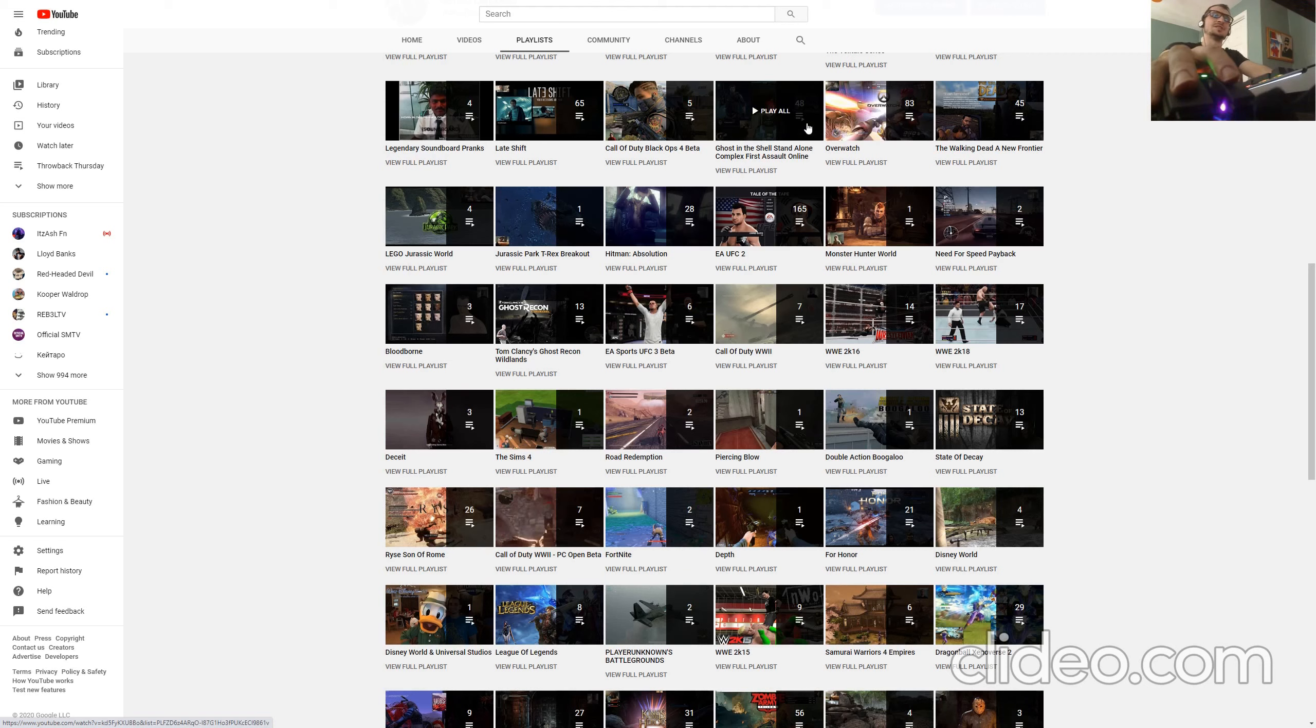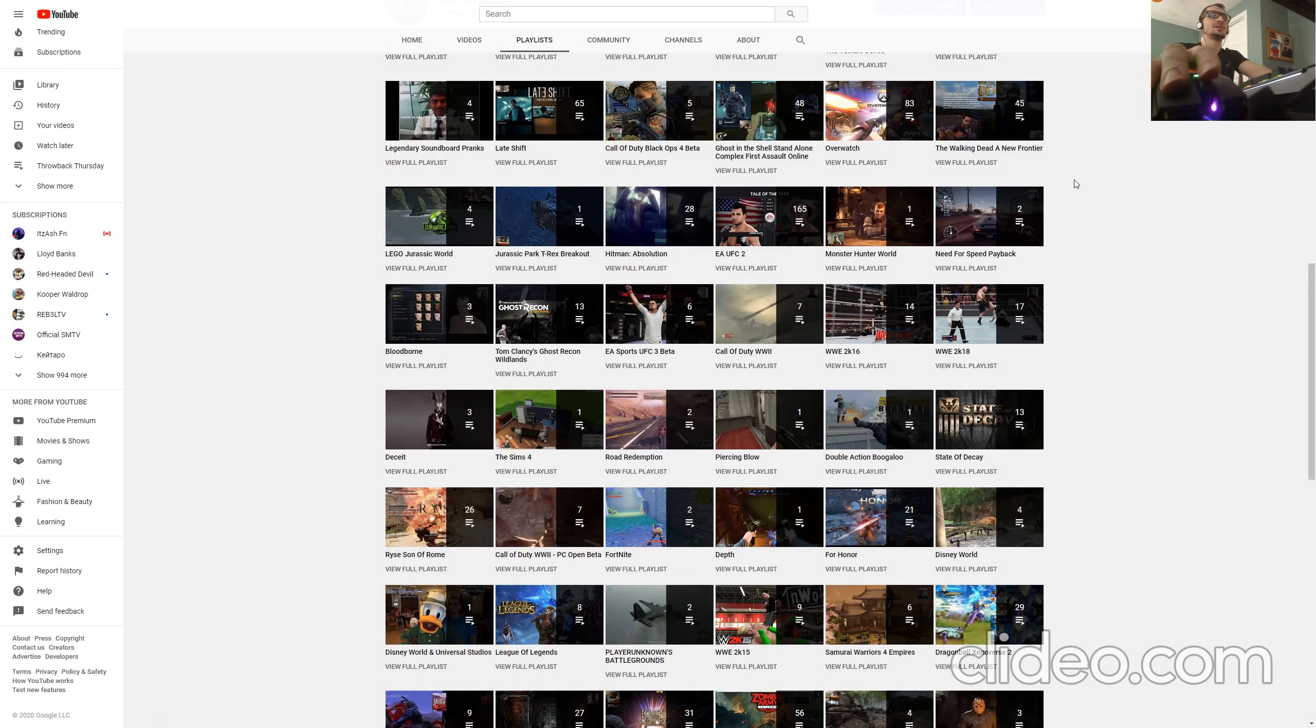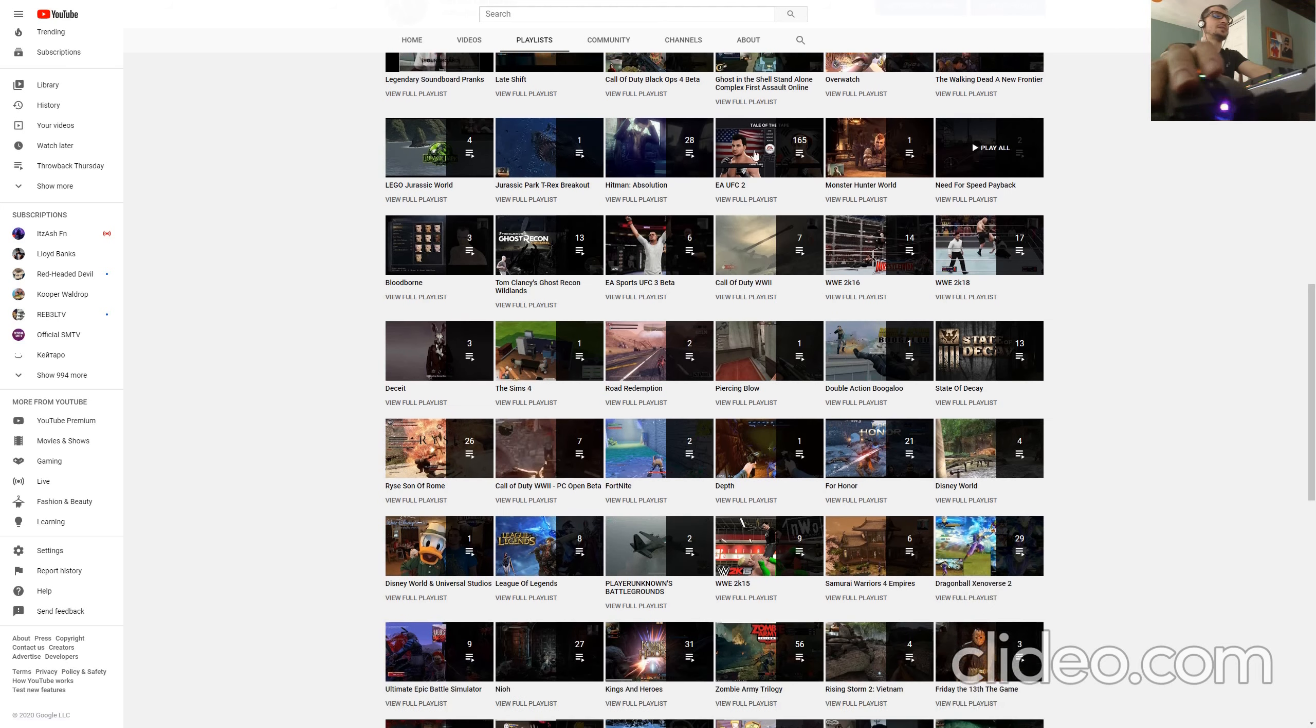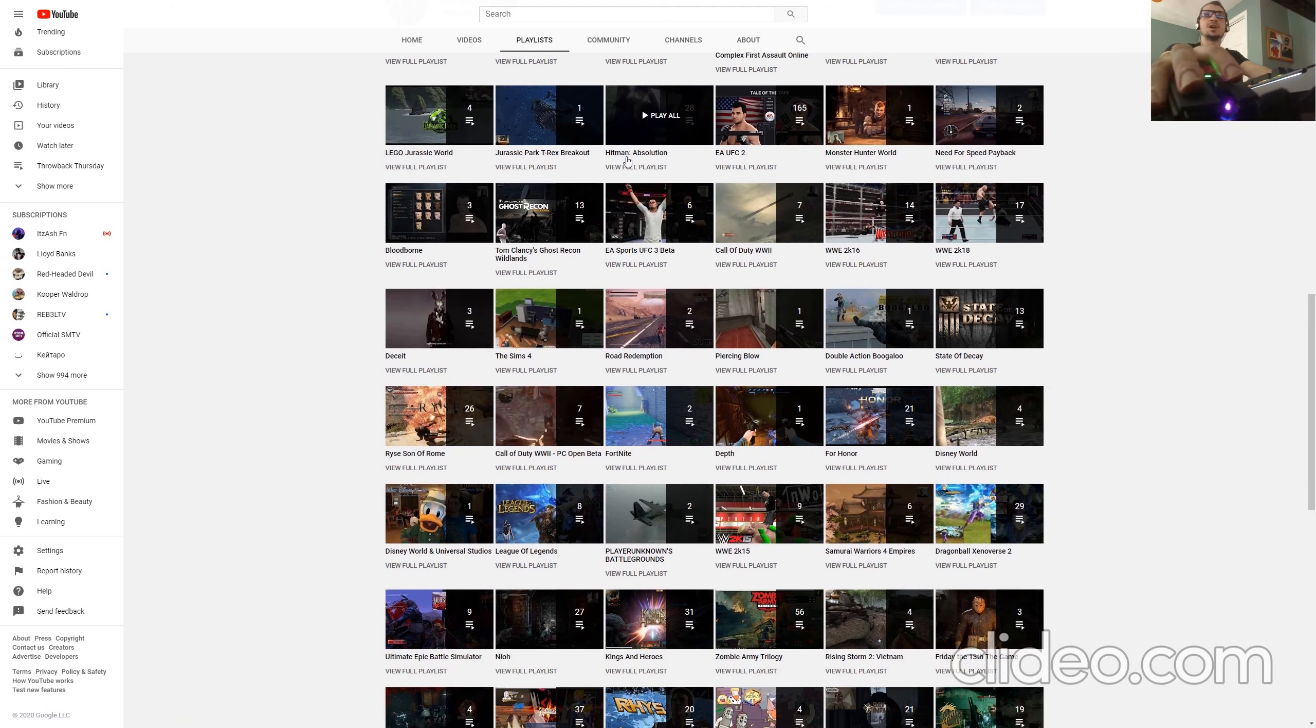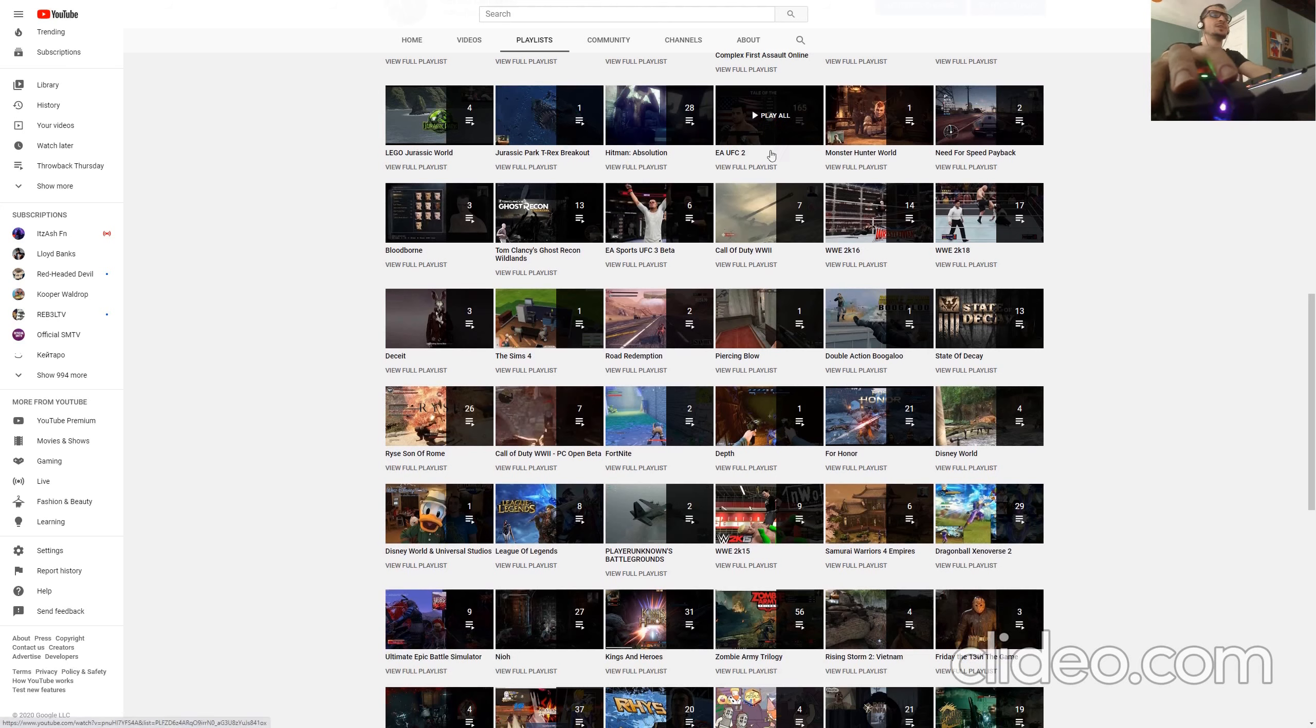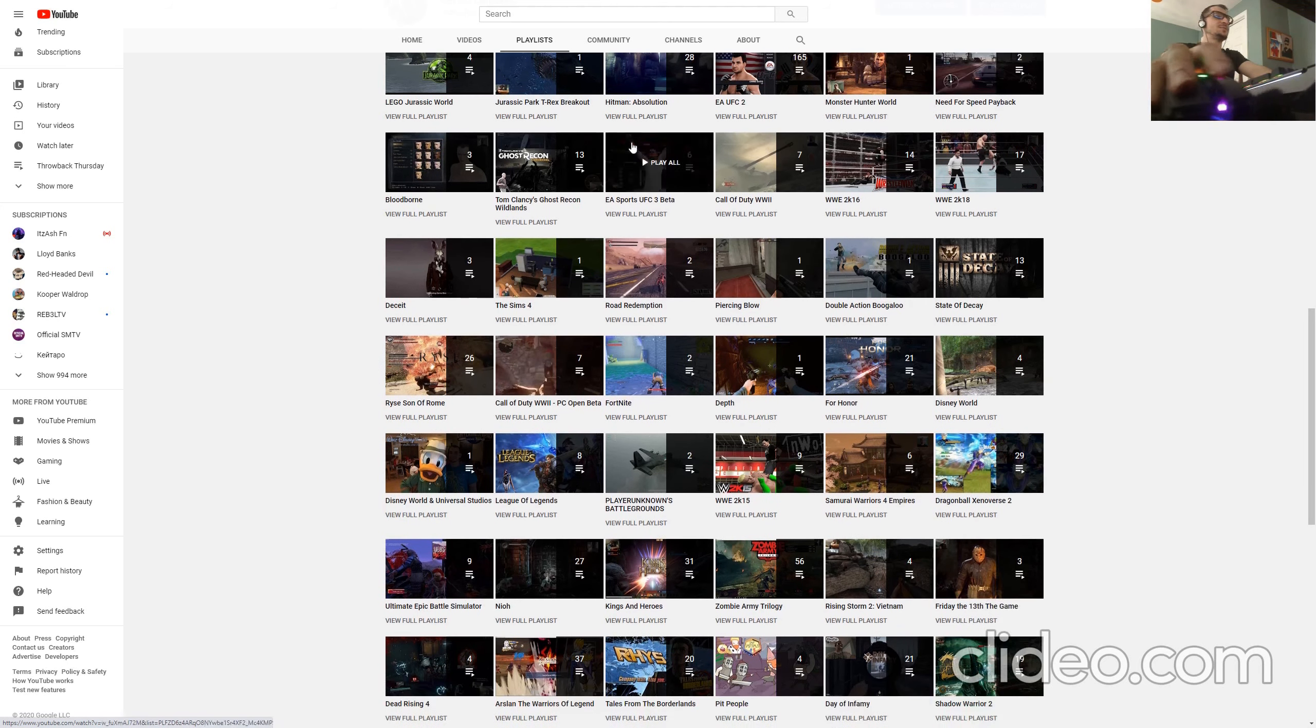Which no longer exists, so you can reminisce, Overwatch, A New Frontier which is The Walking Dead, Lego Jurassic World, Jurassic Park, Hitman, Monster Hunter World, Need for Speed Payback, Bloodborne.